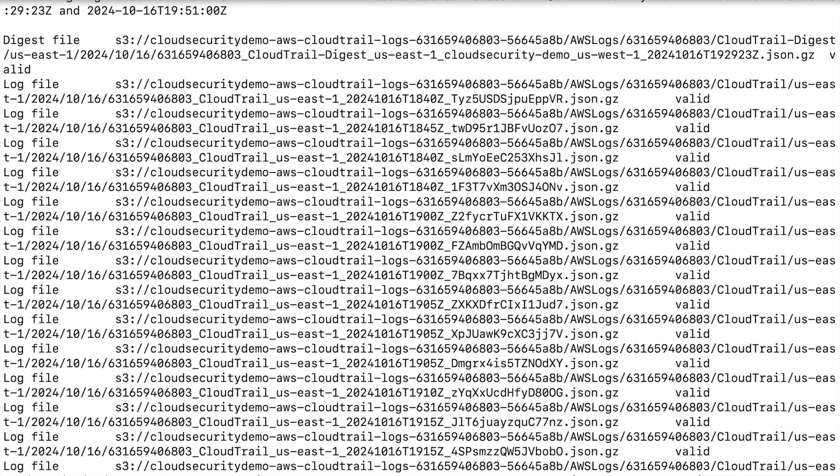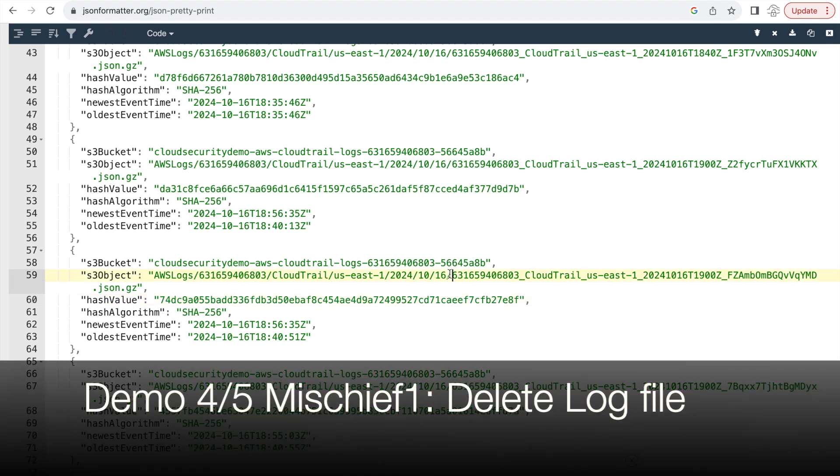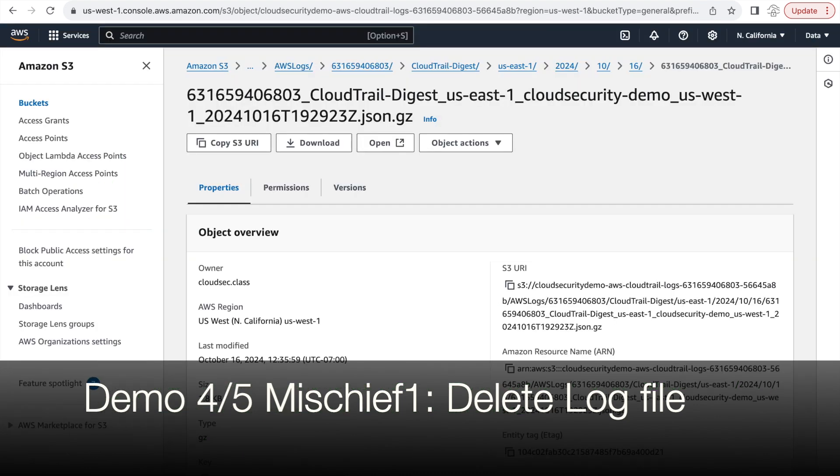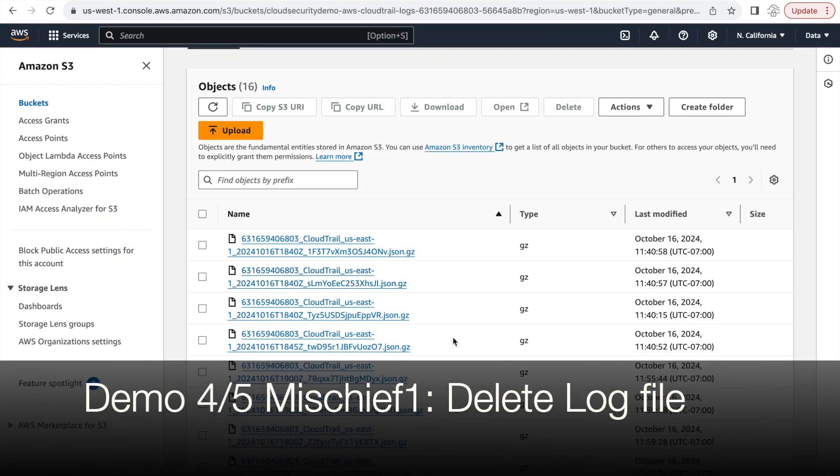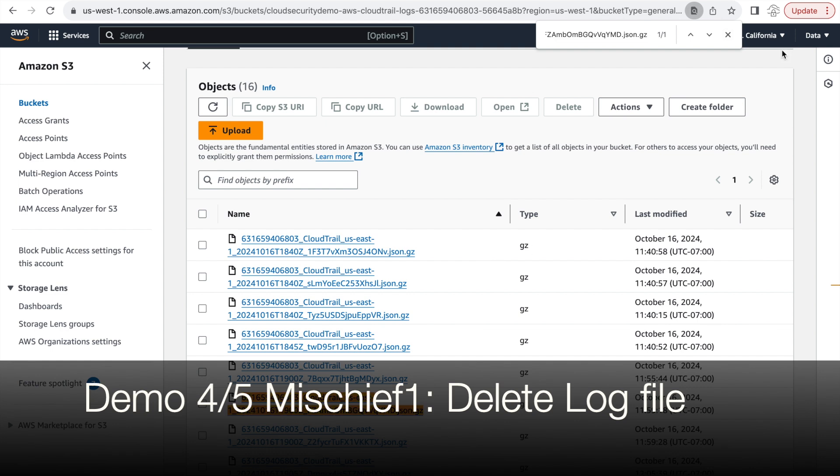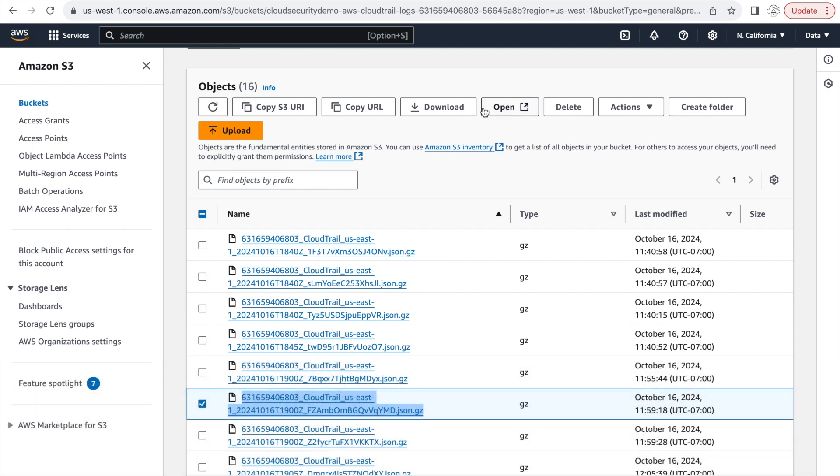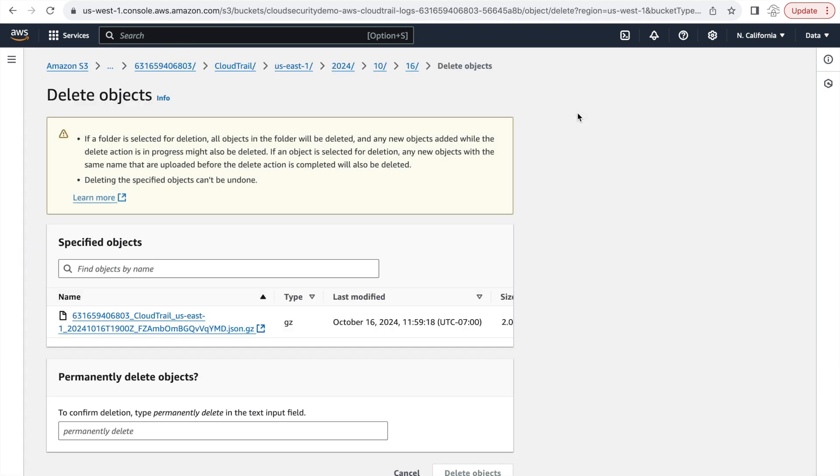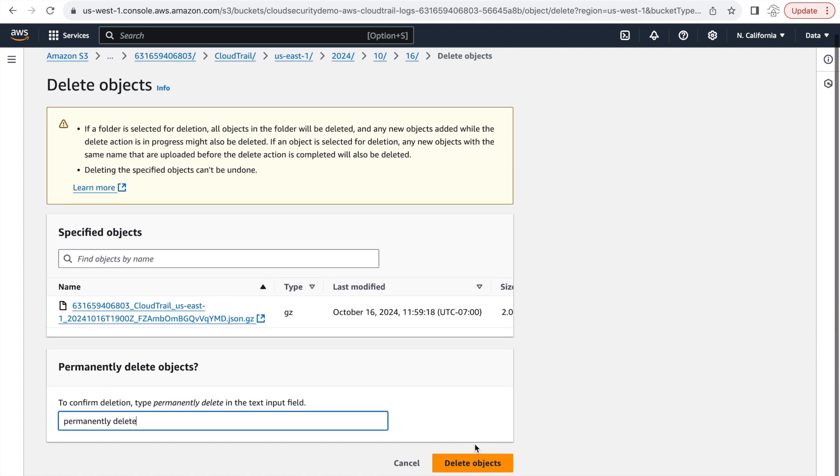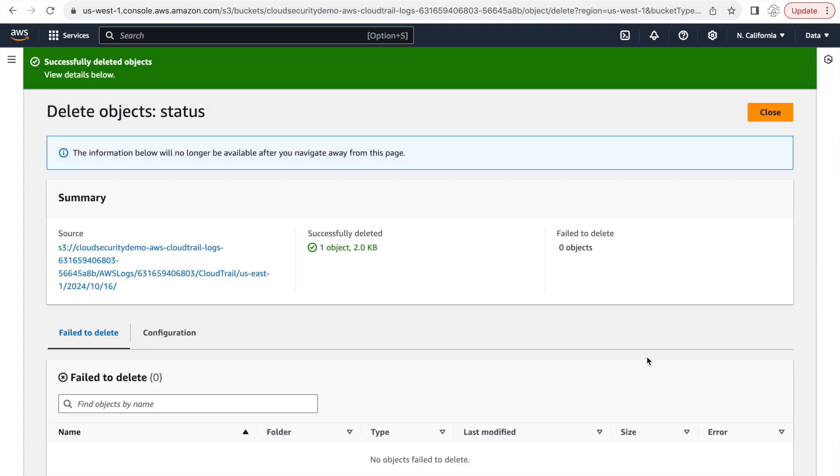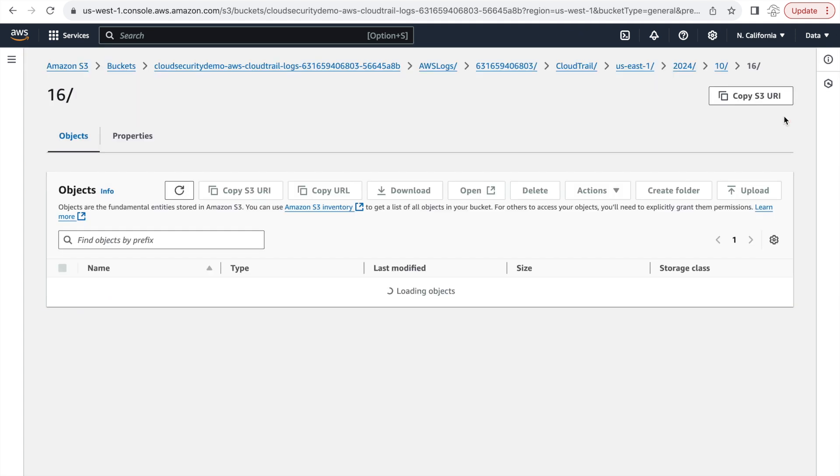Okay, so what if we did some mischief in this account? Like if we are an attacker or hacker and we are trying to hide our activity, wouldn't our first impulse be to just delete the log file? So let's just do exactly that. Let's find out a log file in our digest file like this one and delete this altogether from the S3 console. And let's try to see, evaluate what happens once we do that and how will the AWS CLI validate logs be able to identify that.